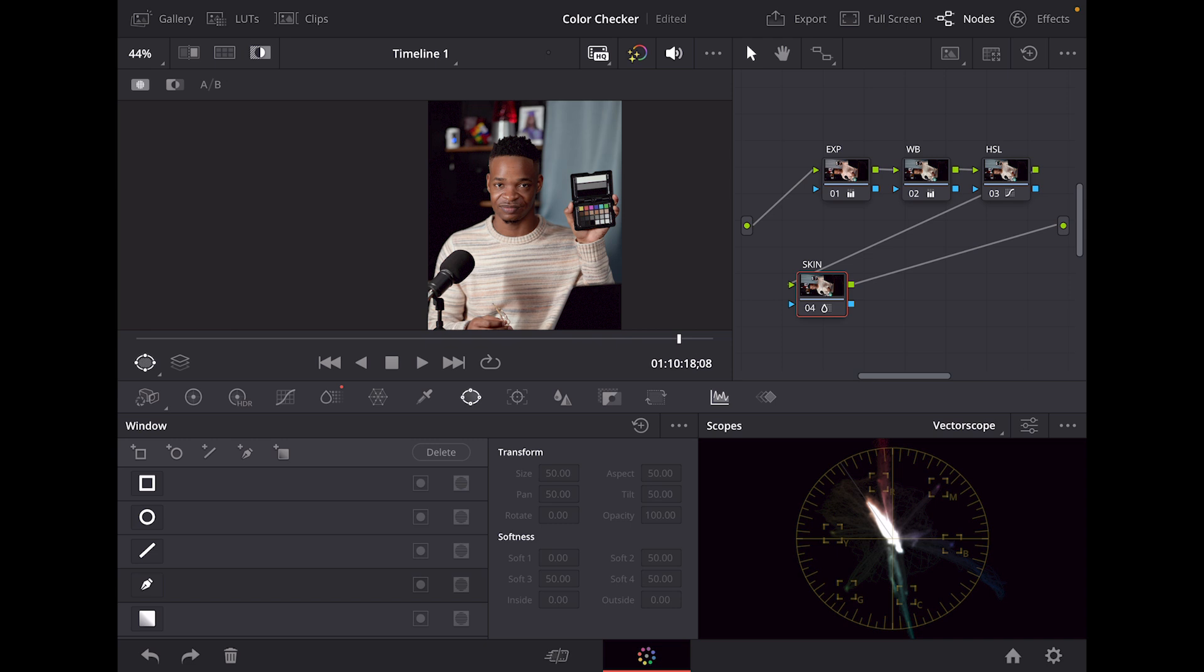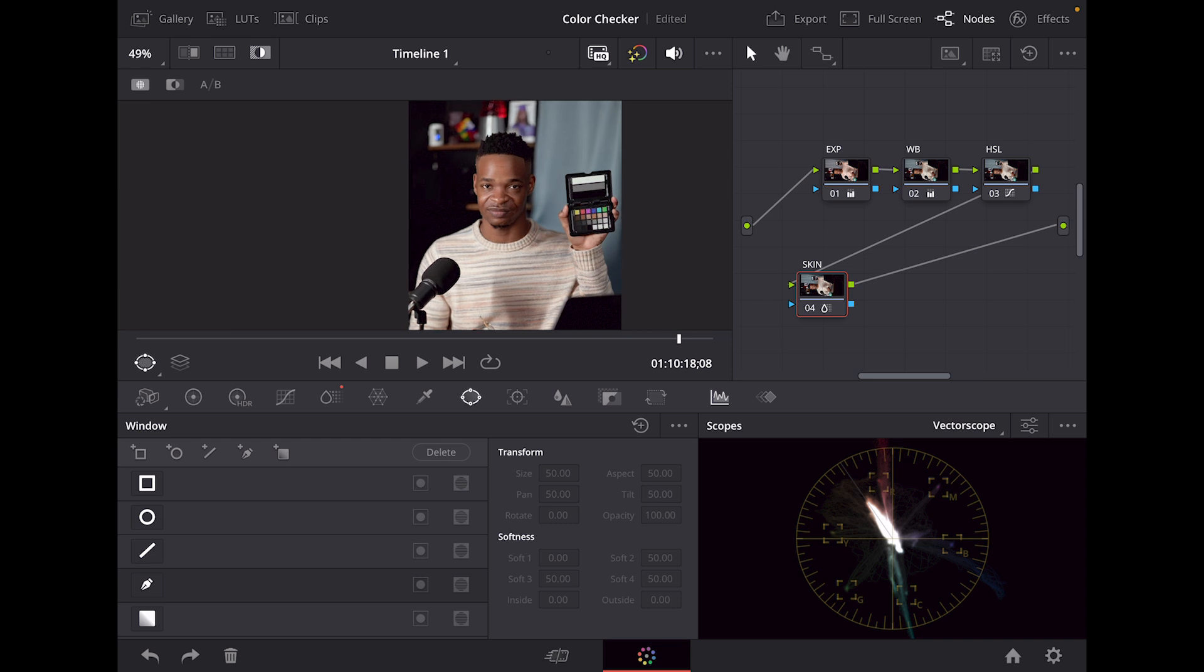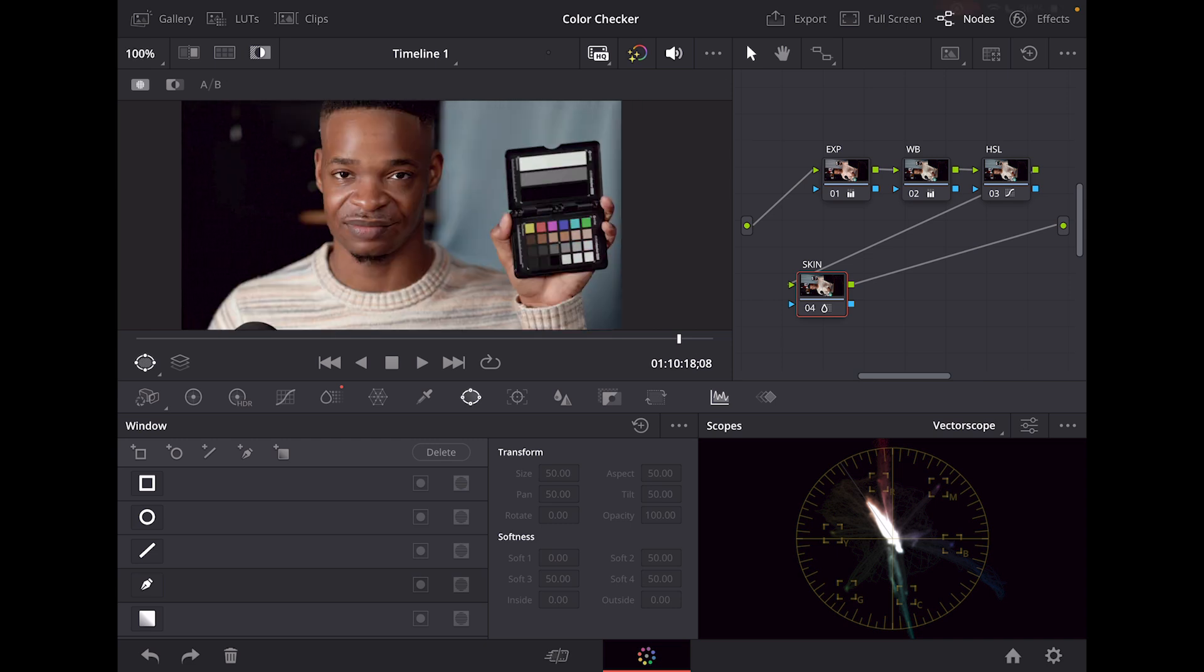If you guys ever plan on grading on an iPad, I highly recommend that you guys get this color checker. If this video was beneficial, make sure you guys like, share, and subscribe and I catch you guys on the flip side.